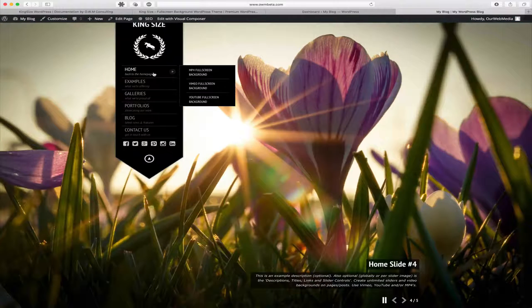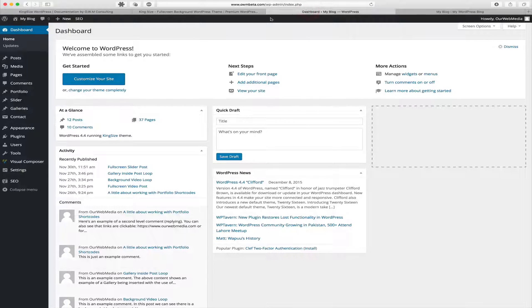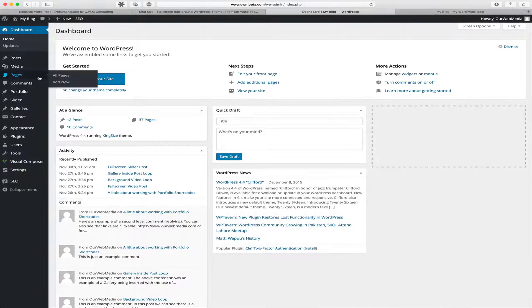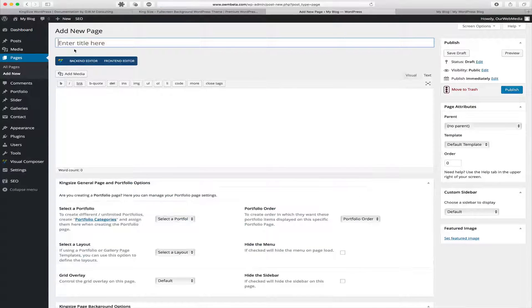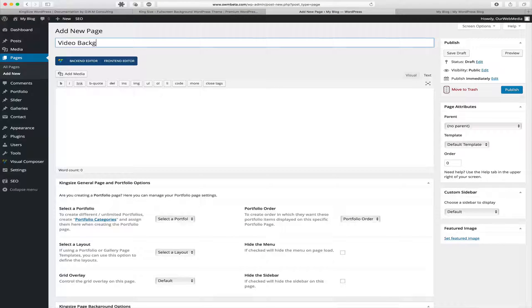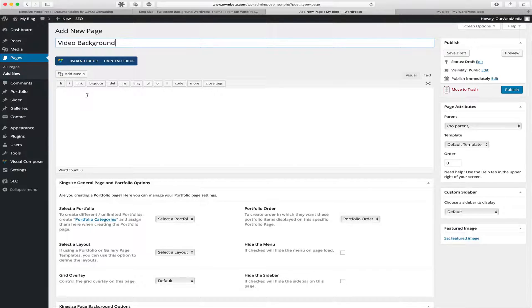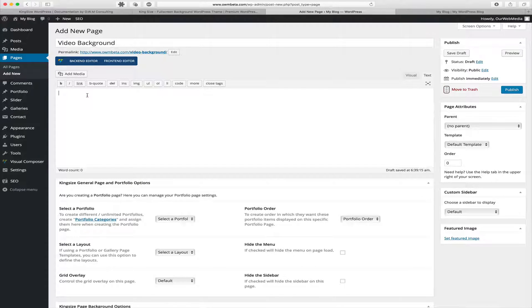For the purpose of demonstration, let's go to our WordPress dashboard and find Pages and add a new page. On this new page we're going to give it a title, and we're going to assume we want to show a full screen background video.